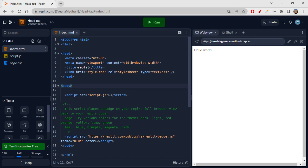Just like the human body has a head and a body, the same way an HTML page also has a head and body. In the head tag, we mainly write all the library file linking, CSS file linking, some information related to your web page, and also the title. All these things we will be writing in a head tag.